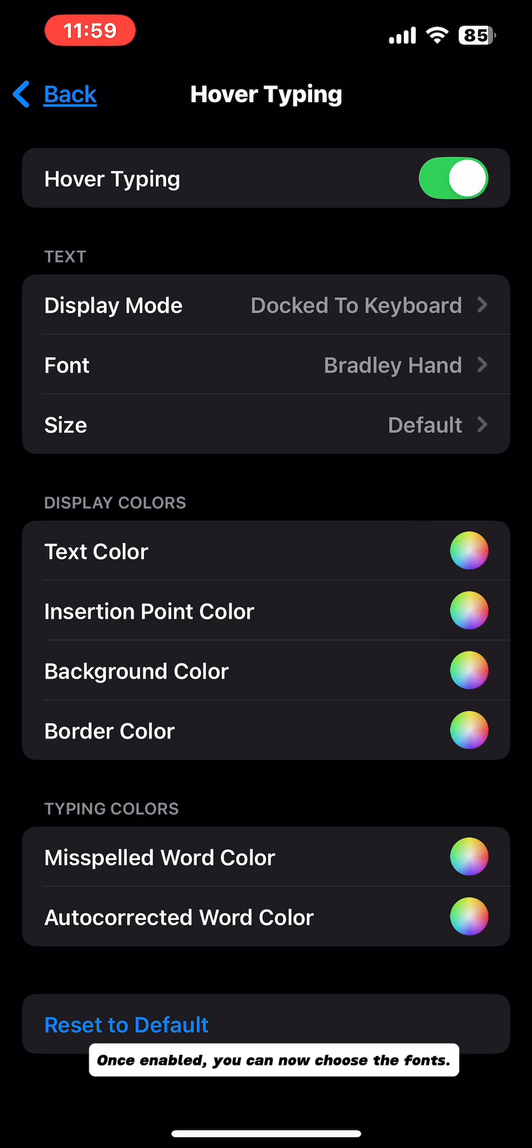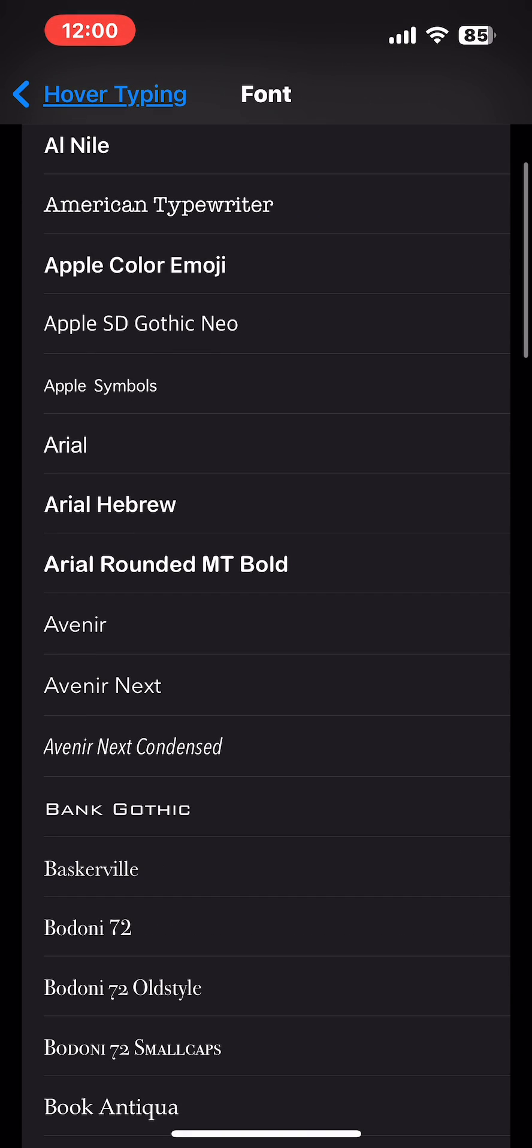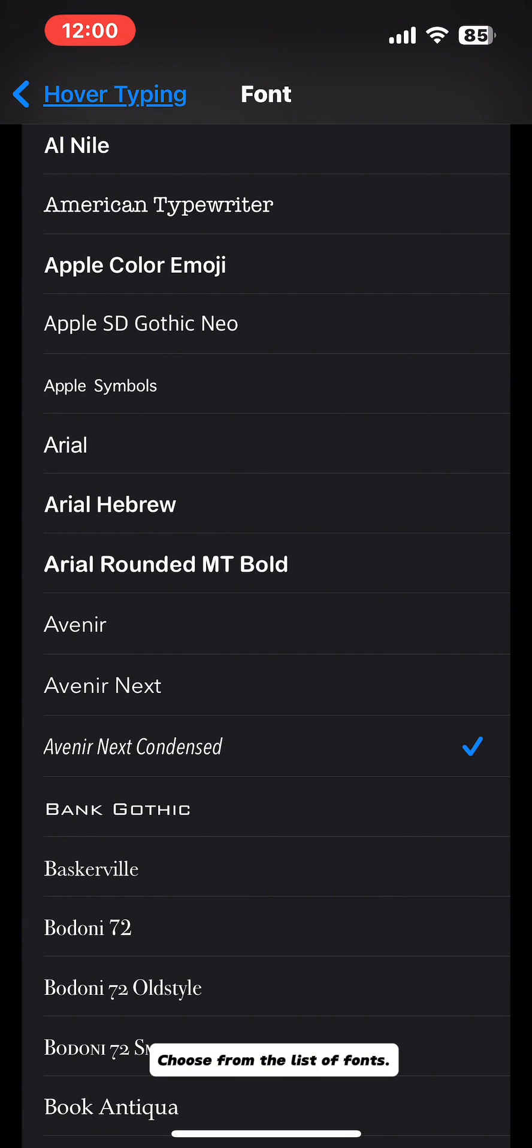Once enabled, you can now choose from the list of fonts.